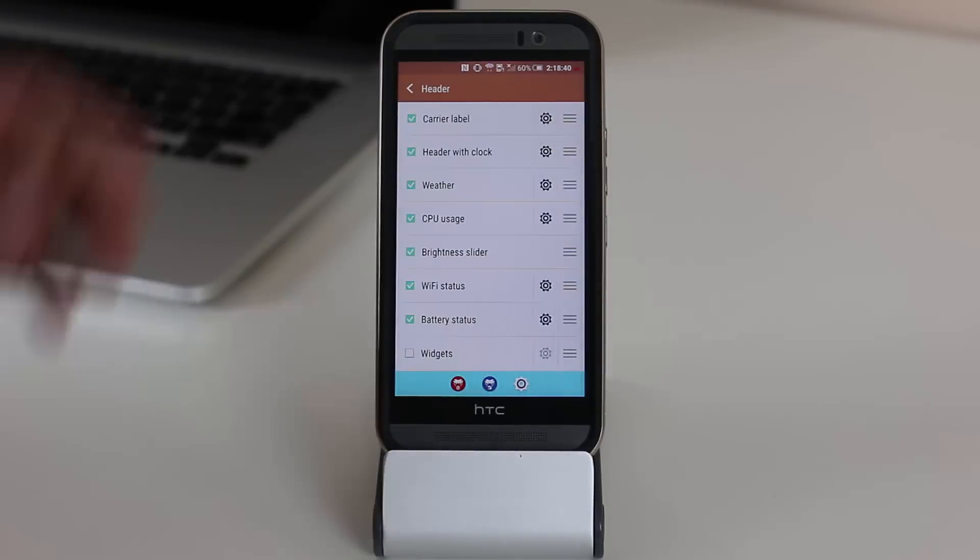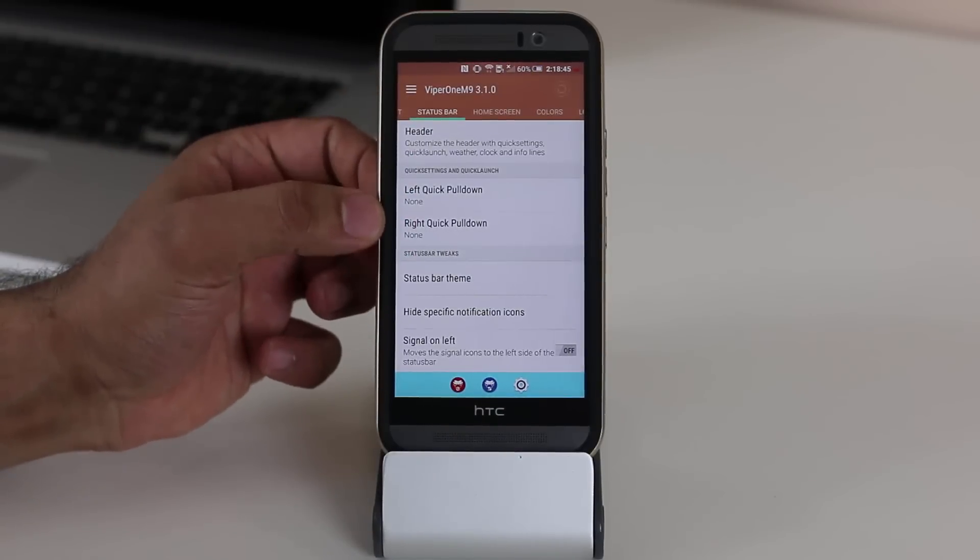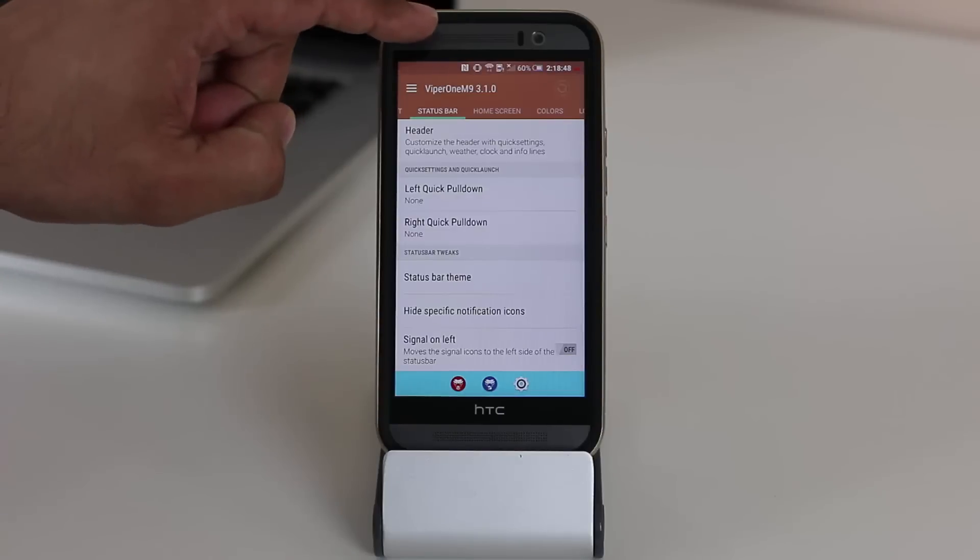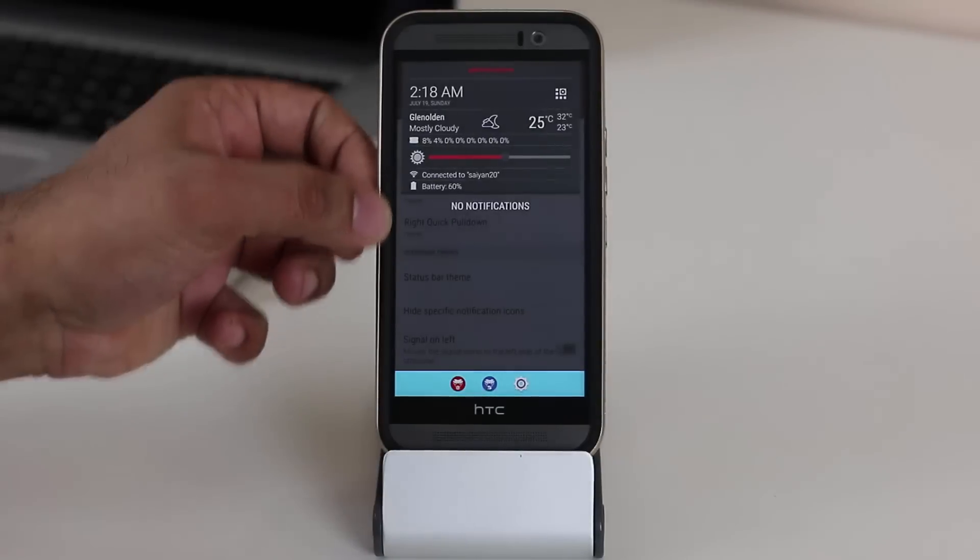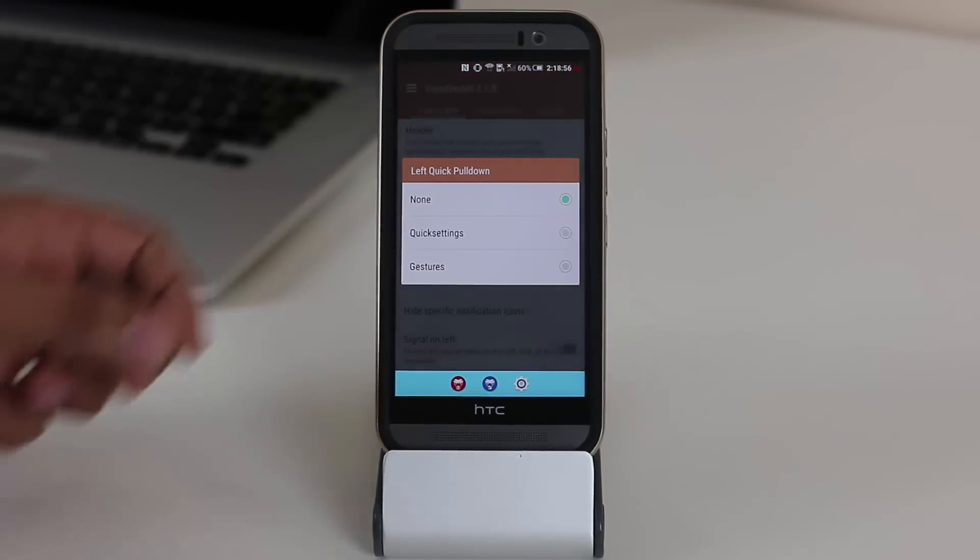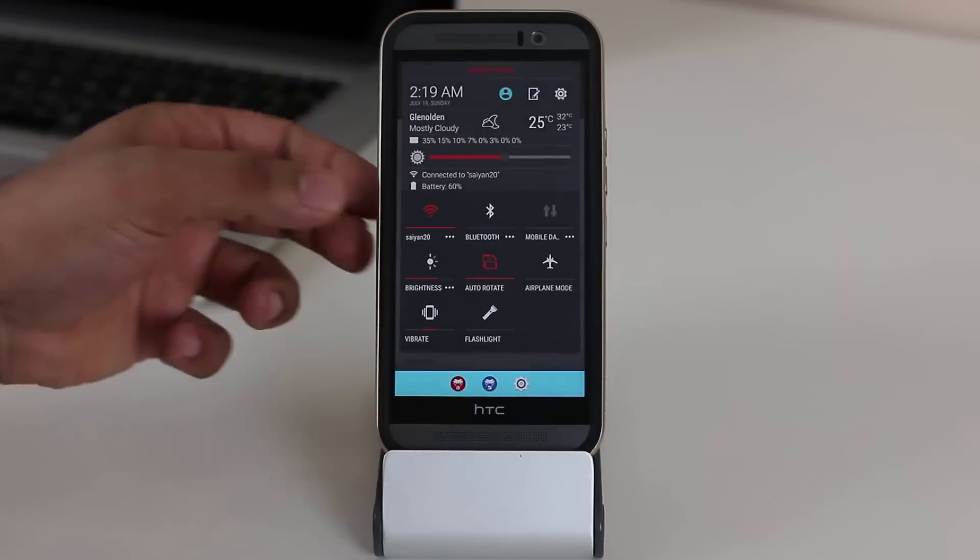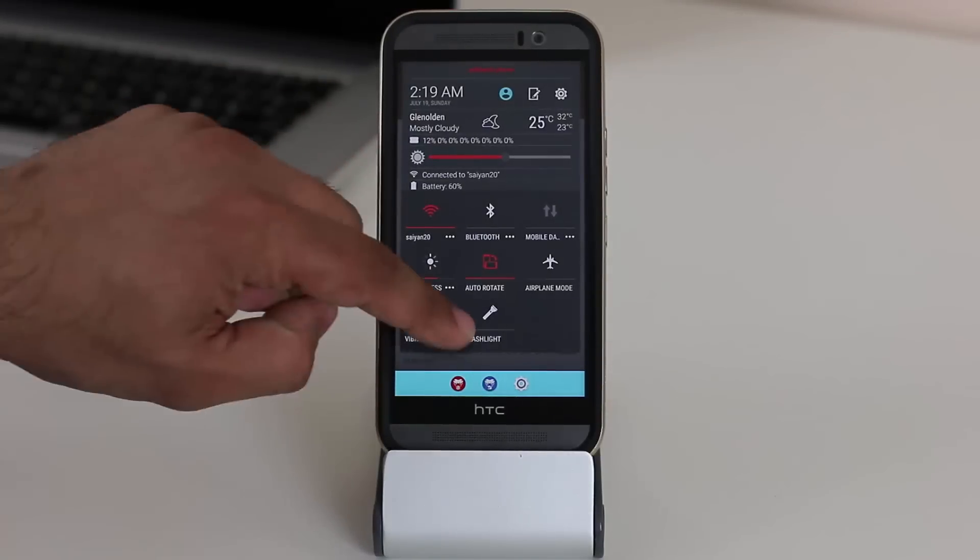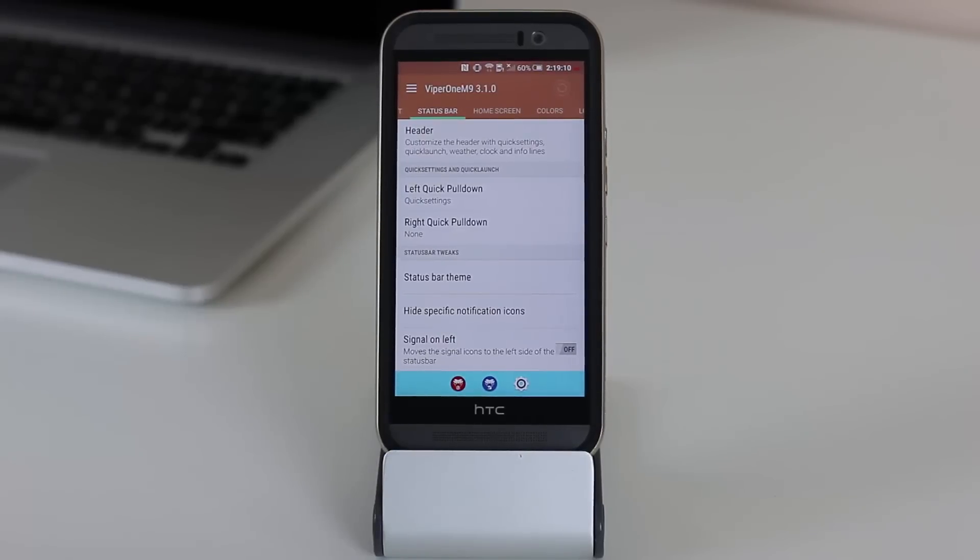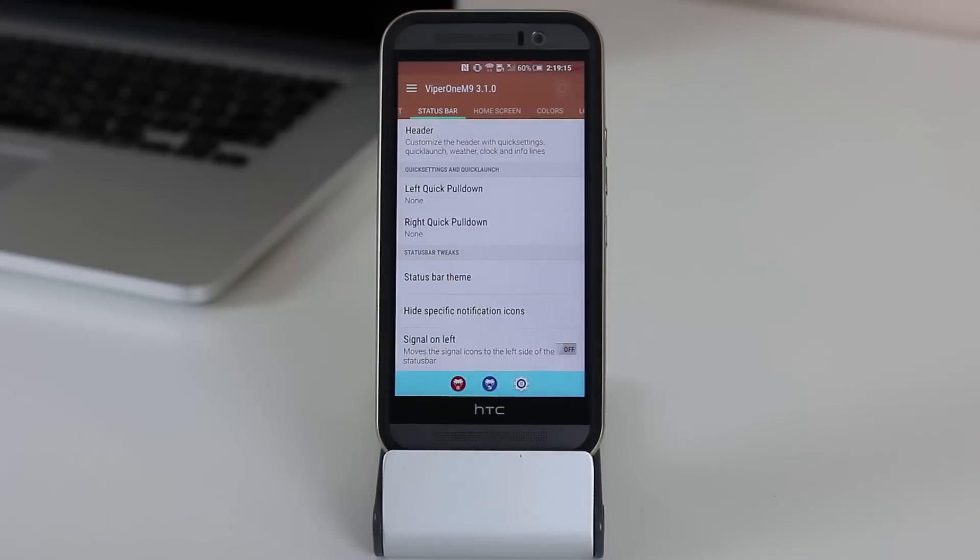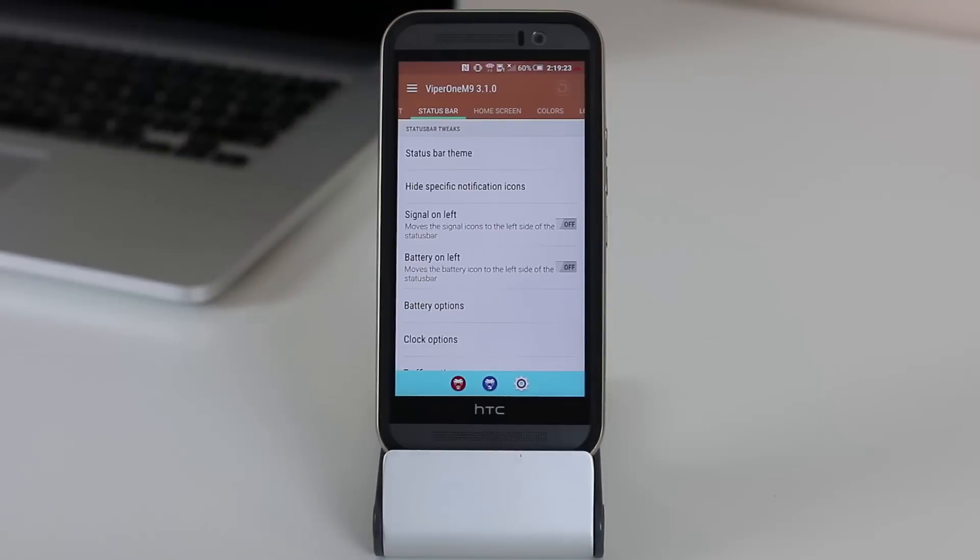The next thing is if you go back, you'll notice that we have a left quick pull down and we have a right quick pull down. If I normally do a pull down on the left, it just brings up the header area and it shows me any notifications that I may have. But I can customize that too, so from here I can pick quick settings. If I pull down now, it actually brings the quick settings and I can toggle these on and off. These same settings can be placed at the bottom here in the navigation area. Okay, so that's how customizable Viper One ROM is. Let me just disable this. I'm not really a fan of this.